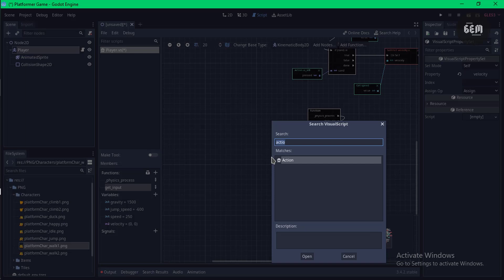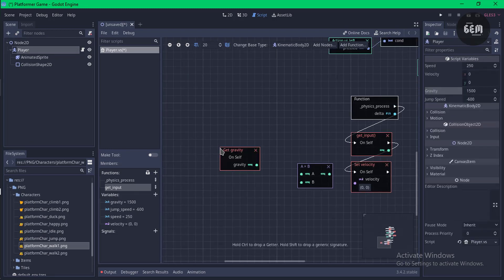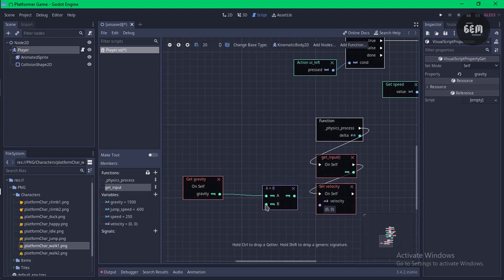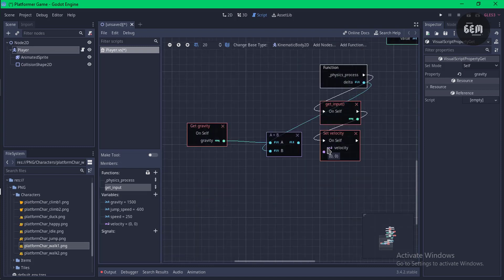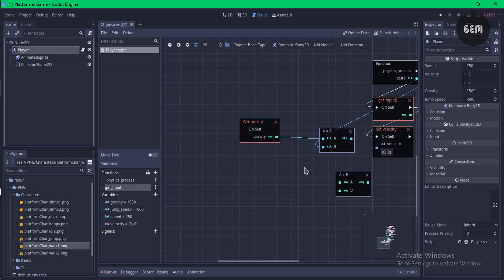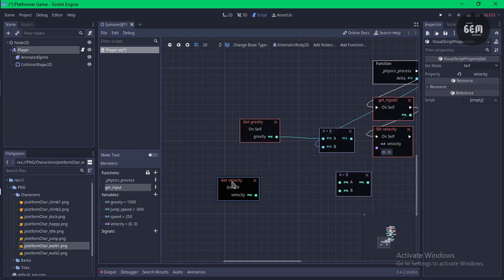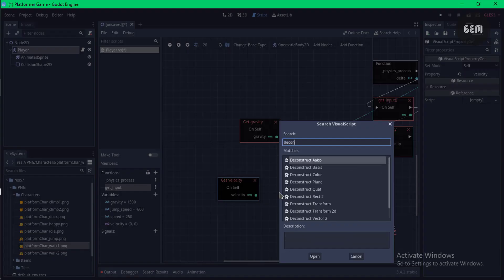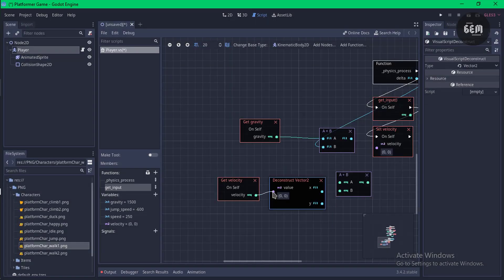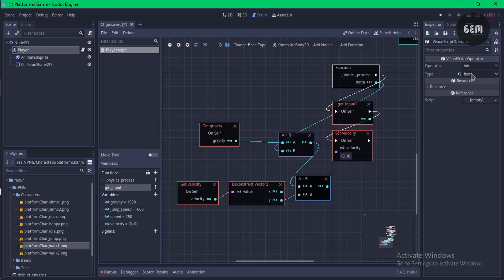Search for 'math multiply', select it, then get the gravity variable — hold Control to make it a getter — and link it to the multiply node, then multiply by delta. This result needs to be added to velocity.y, so search 'math add'. Select player, drag in velocity, hold Control to get it, right-click to Deconstruct Vector2, connect it to the add node, and use the y component. The result gives us the new velocity.y value.